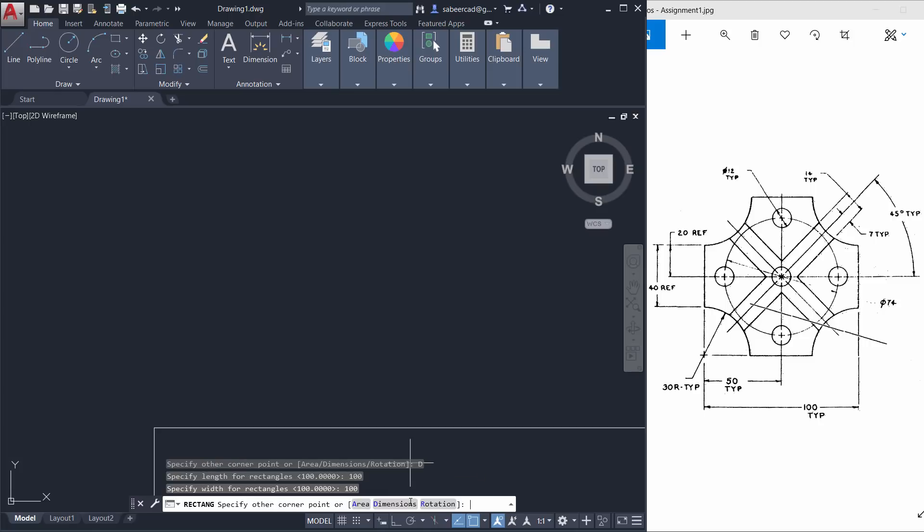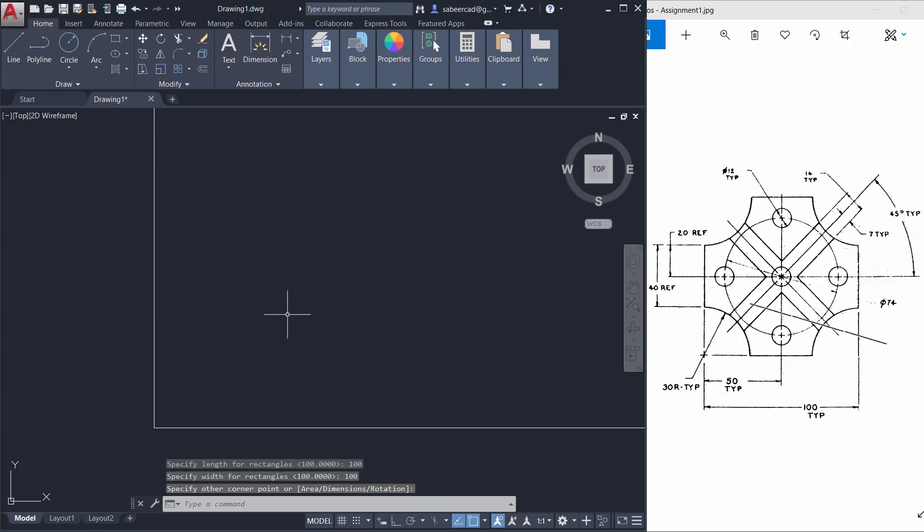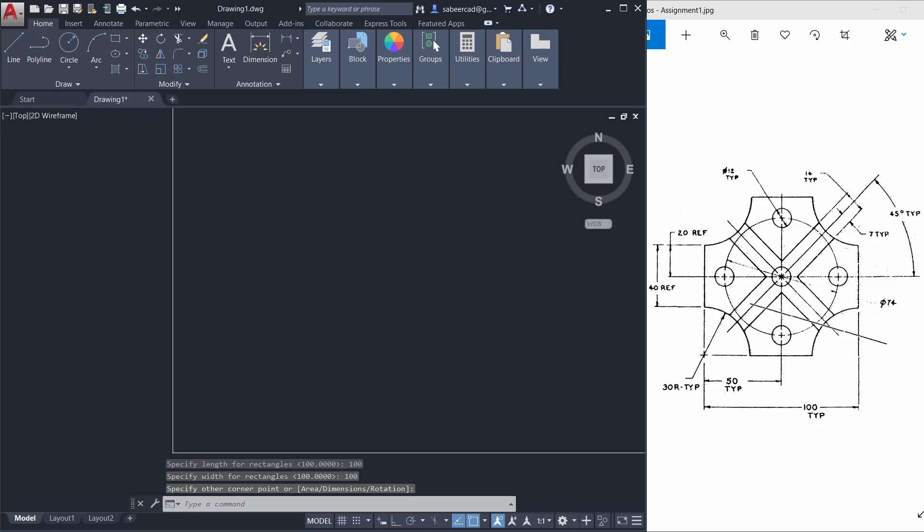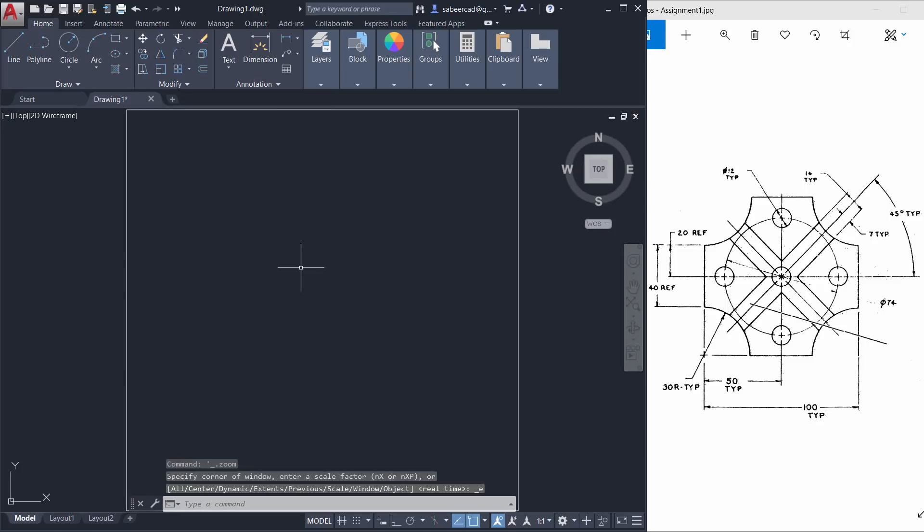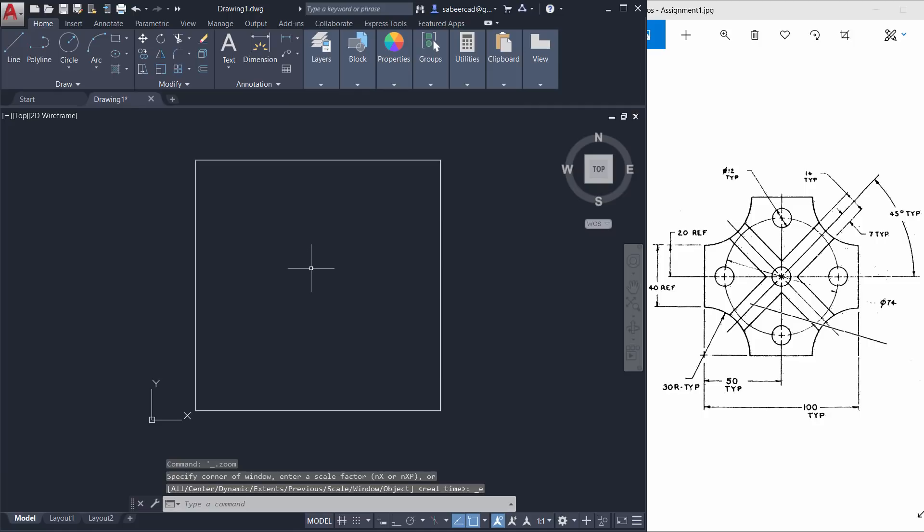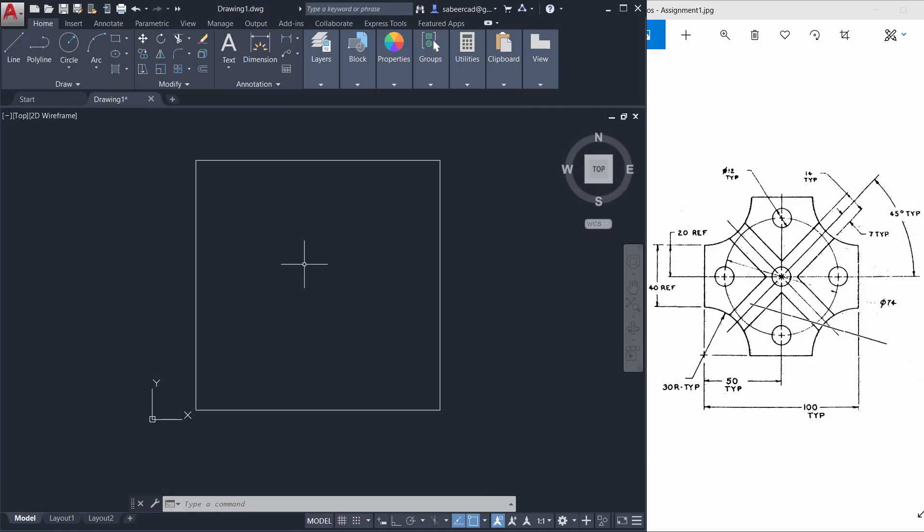Then width is also 100 units. I'm asked to pick the opposite corner point. I'll just make a click here. Now I'll double tap the scroll wheel of the mouse to bring the entire object within the screen. Now I'll zoom out a bit.